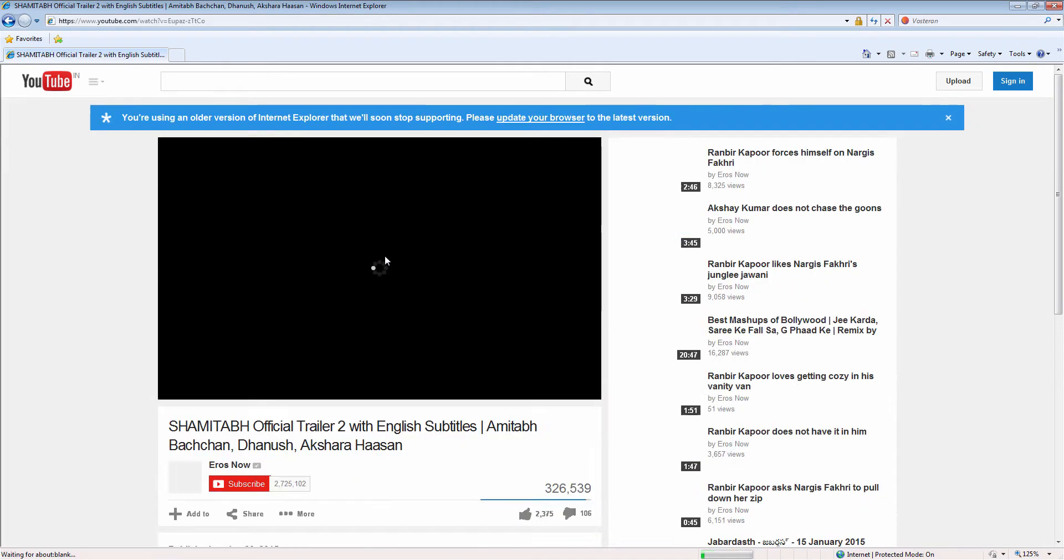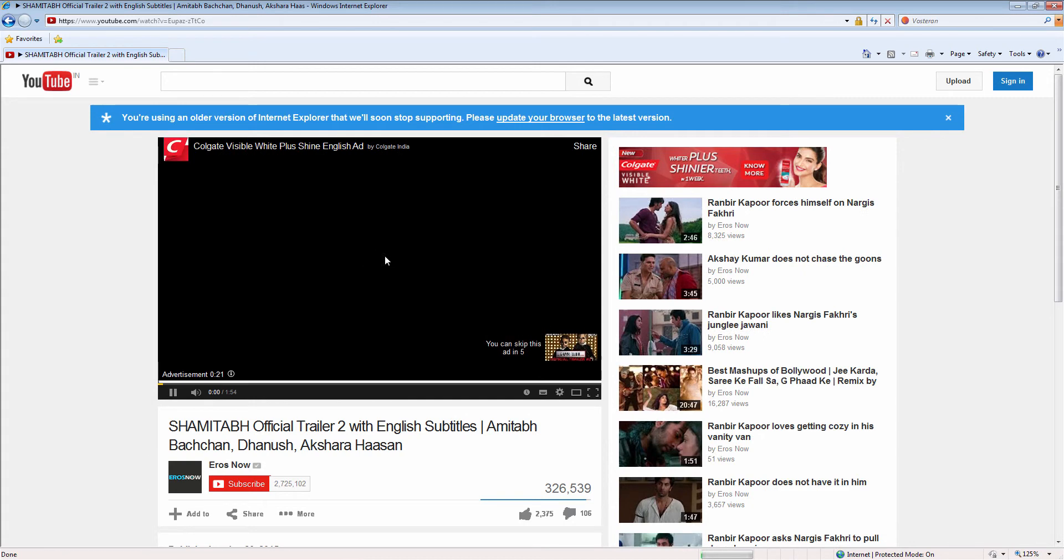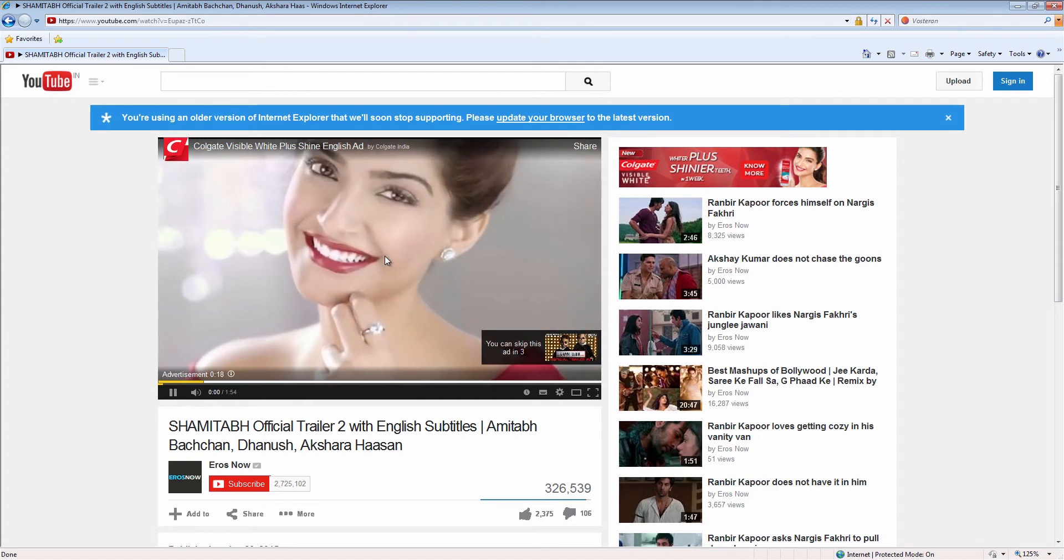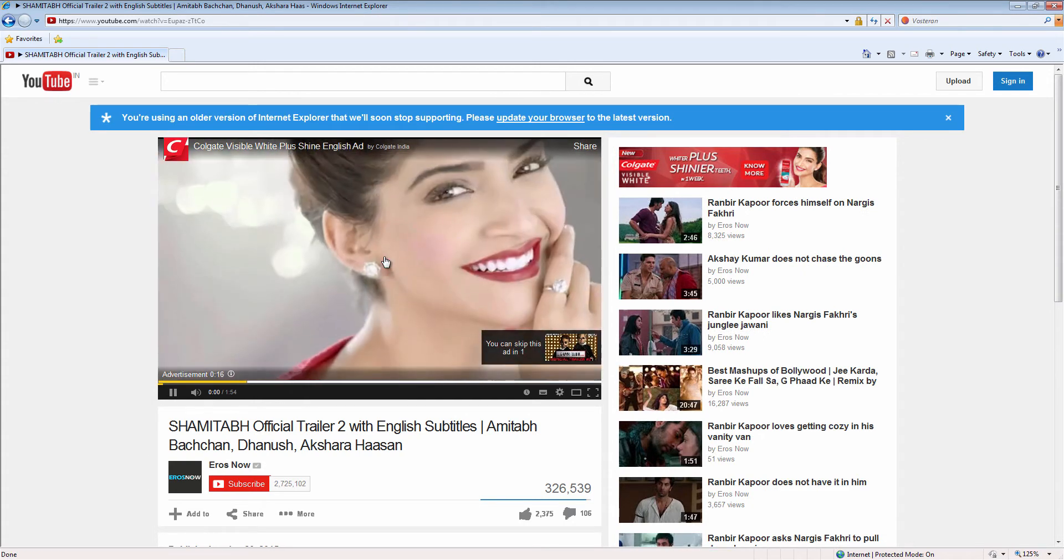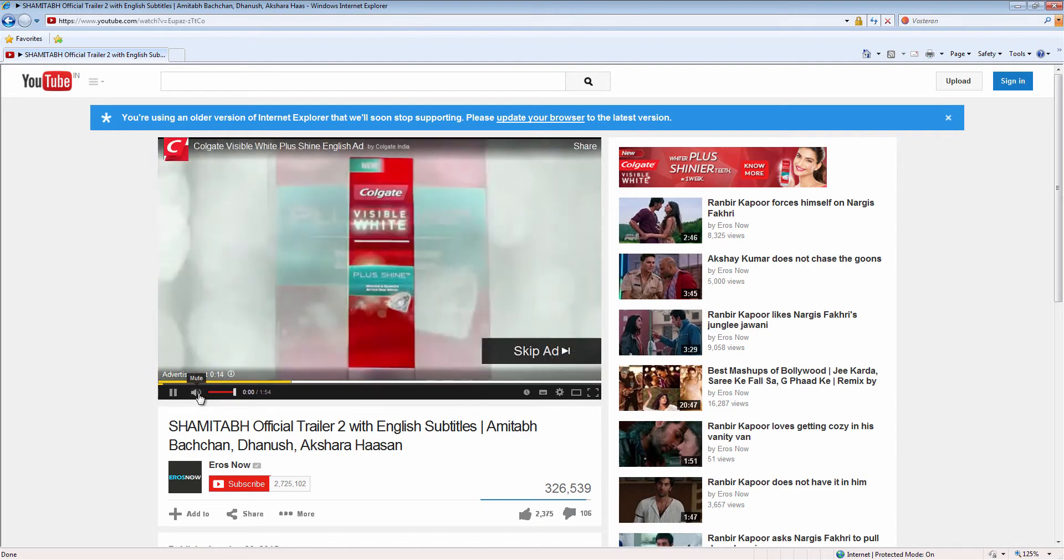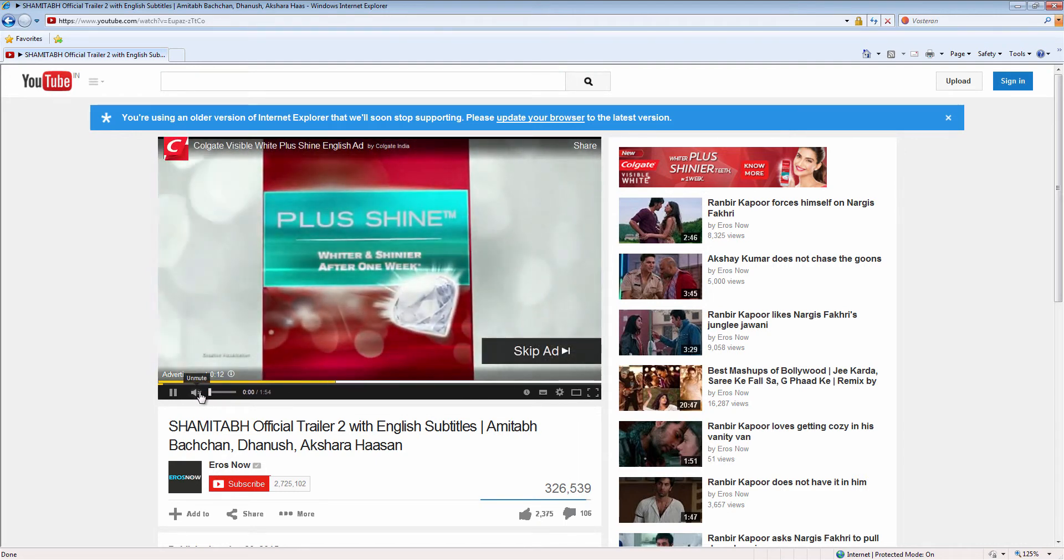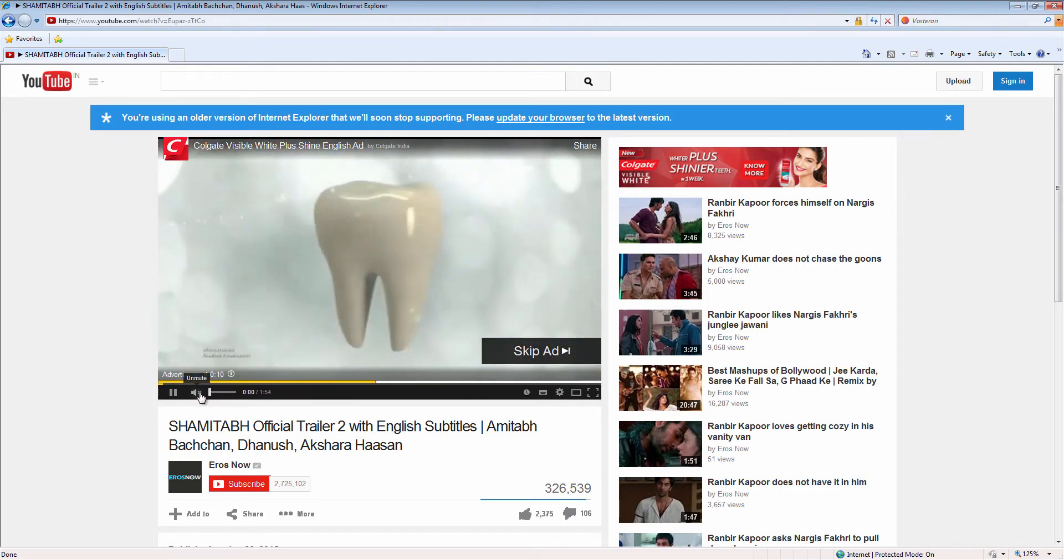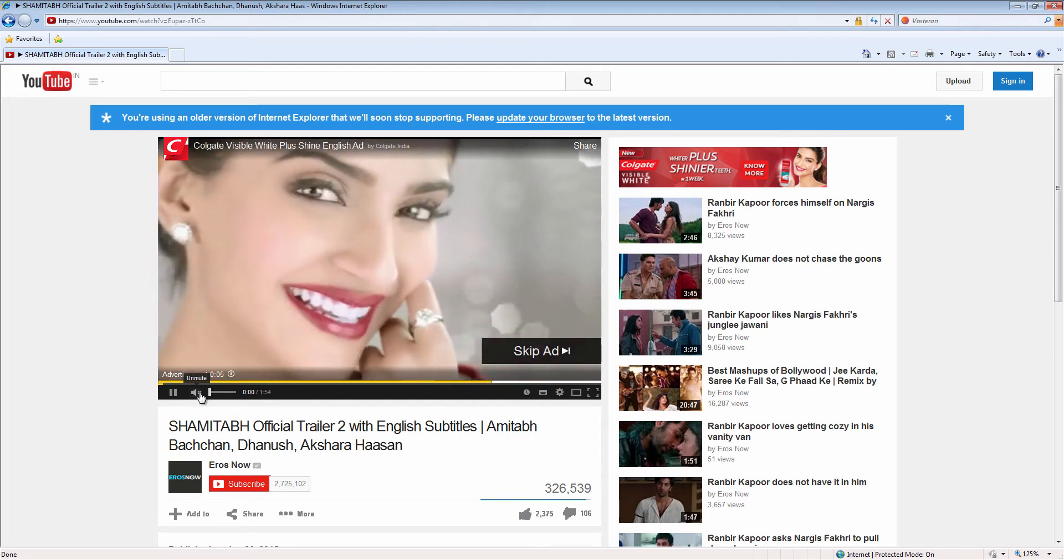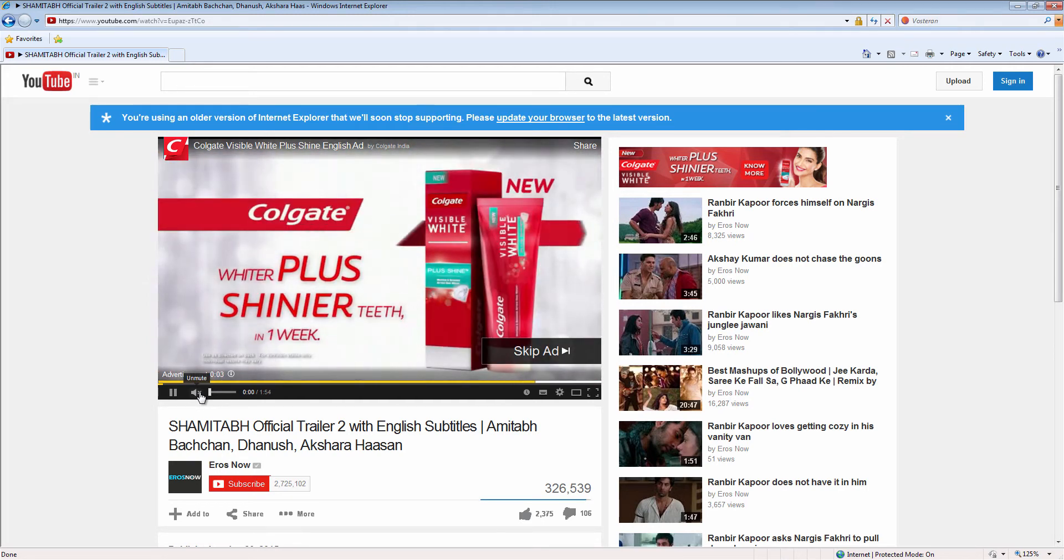I am just clicking on this video. 'Your smile is like a diamond, the more it shines, the more beautiful it is. Introducing Colgate Visible White Plus.' Now you can watch this video. Adobe Flash Player is installed, so you can watch YouTube video.